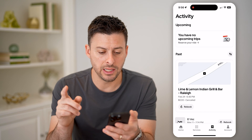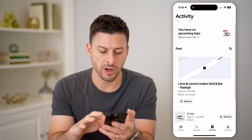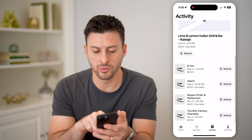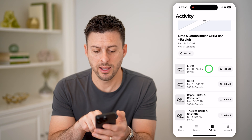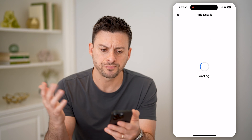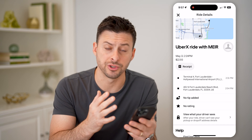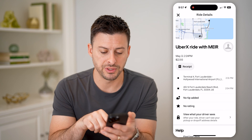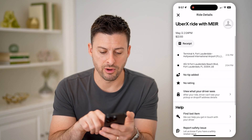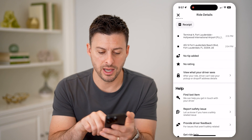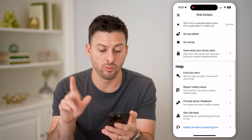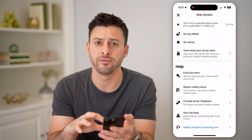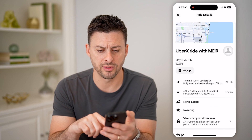Now that we're in here, you can see the past rides. This one was canceled, but I also have one that was on May 11th. I can tap on it and it'll show me the exact location from one place to another, the full receipt, whether I tipped, whether I had a rating. You can also flag that you lost an item, report a safety issue, or leave feedback.